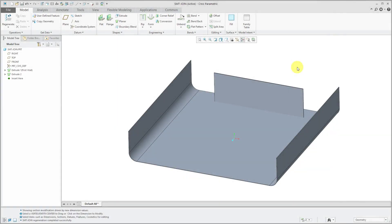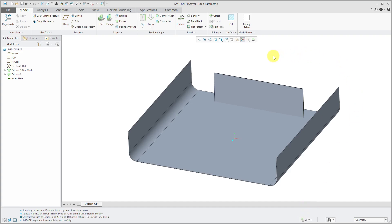The join command in sheet metal mode reminds me a lot of the merge command for surfaces. In my model, I have two sheet metal walls and they are disconnected. If you take a look down the bottom of the screen, it says that I have two pieces in here.